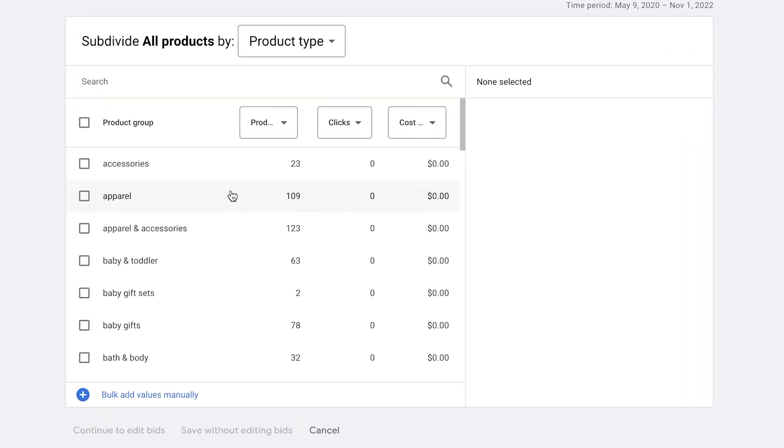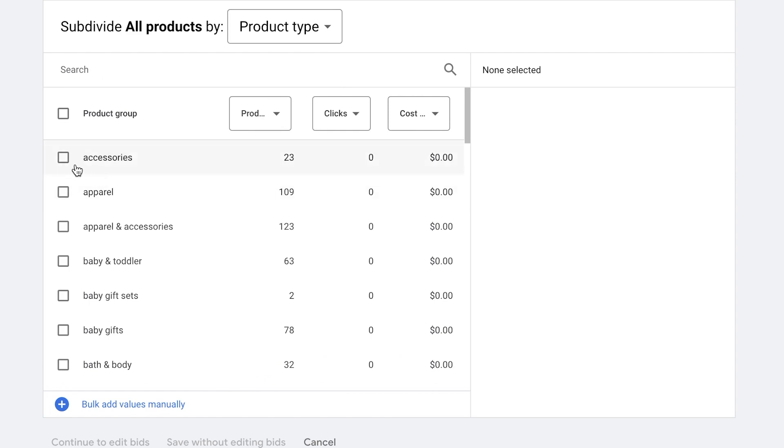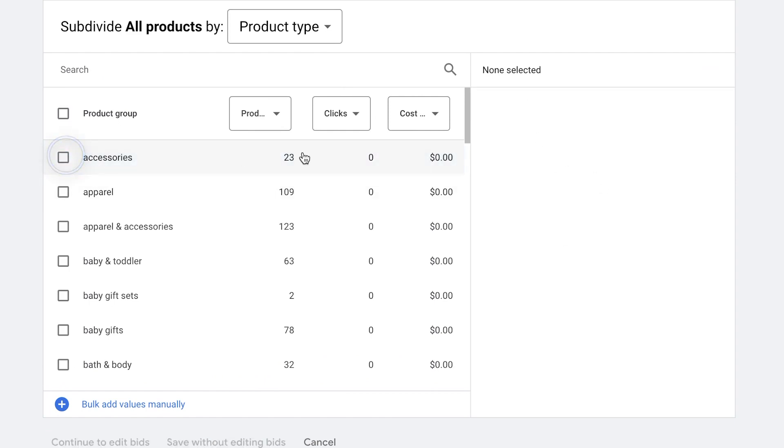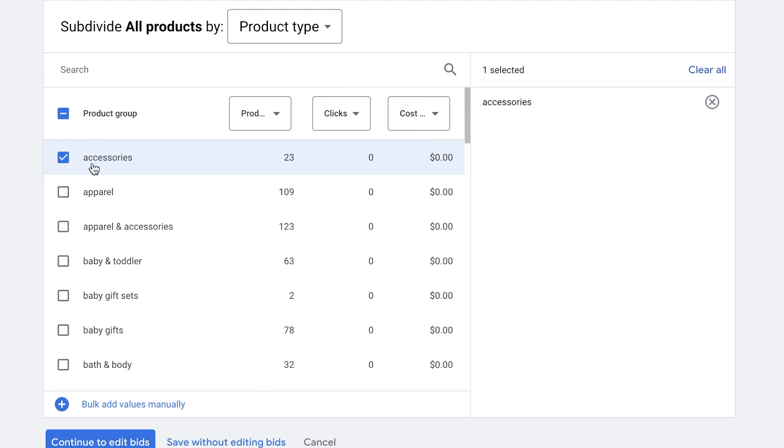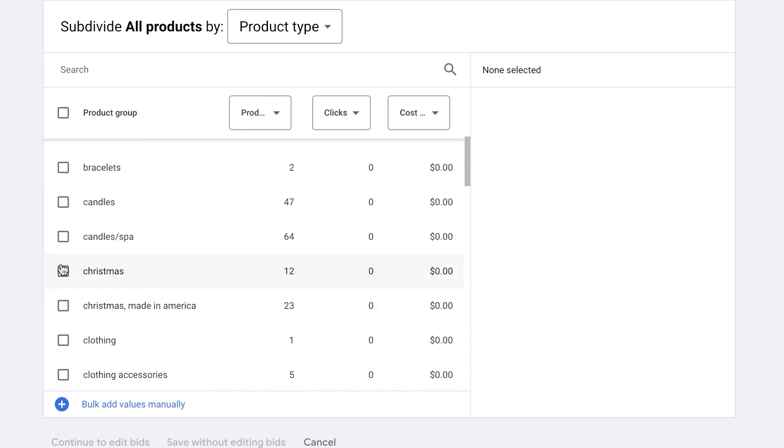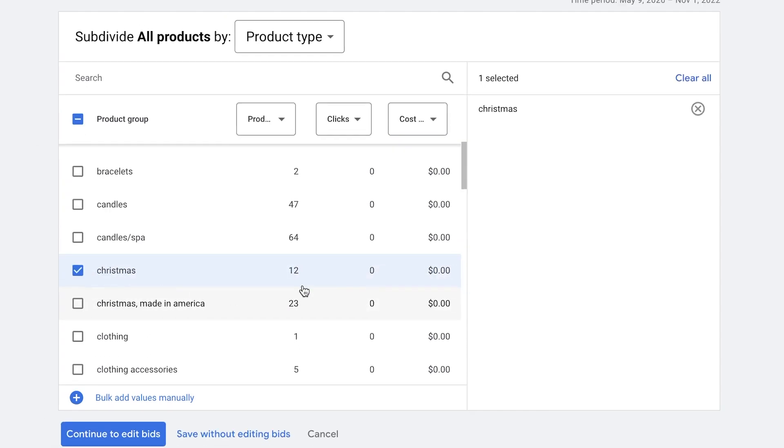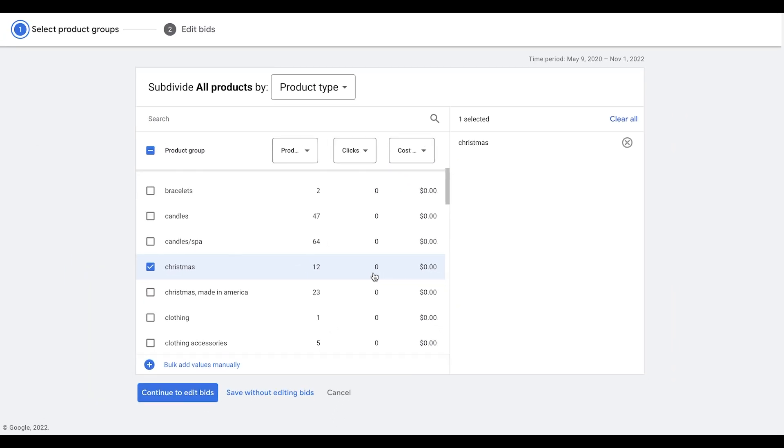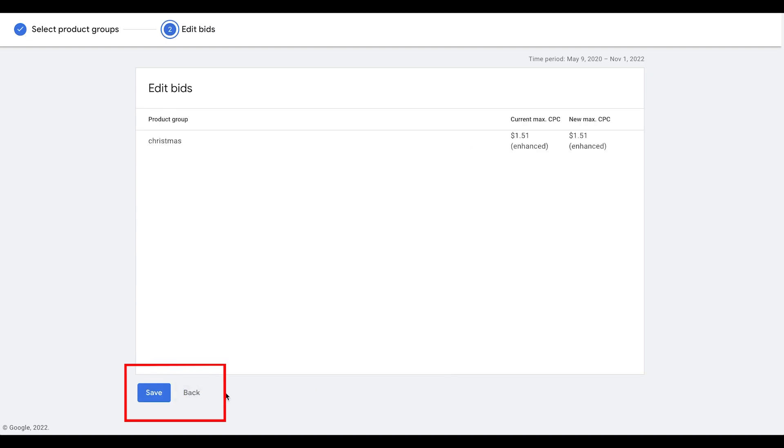So if we do have a specific, let's say product accessory, we want to select this. We want to segment by accessories and then continue to edit bids. Or let's say down here, because we have Christmas, we can say, continue and edit bids.